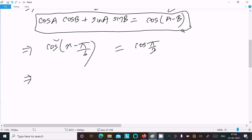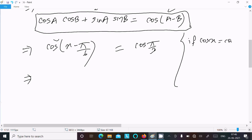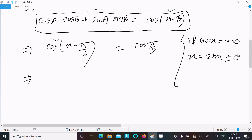If cos(x) = cos(θ), then x = 2nπ ± θ. This is the general form. So the value of x = 2nπ ± θ.